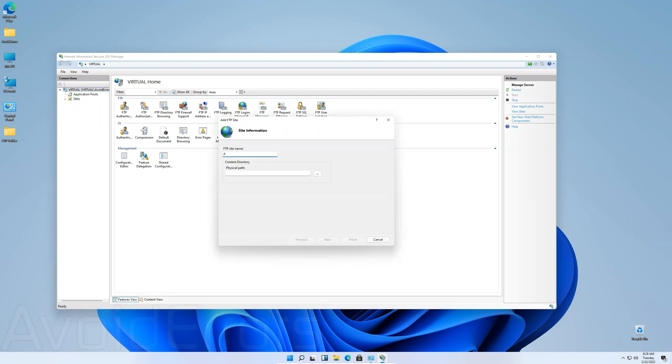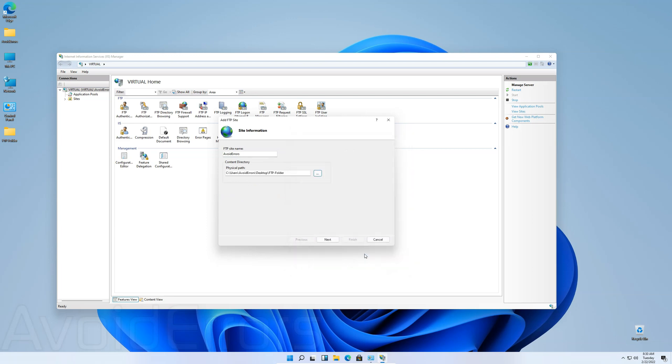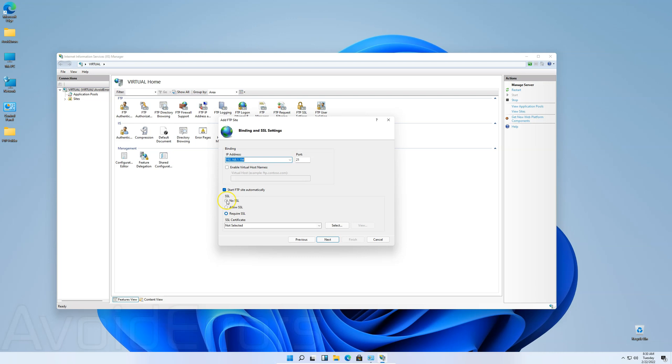Name your site, in this case I'll avoid errors. Physical Path. Select the folder you created. Click on OK. Next. Binding IP address, I'll select the server IP address. And SSL, I'll select no SSL for this video tutorial. Again, if you're using it on a real environment, make sure you enable SSL.